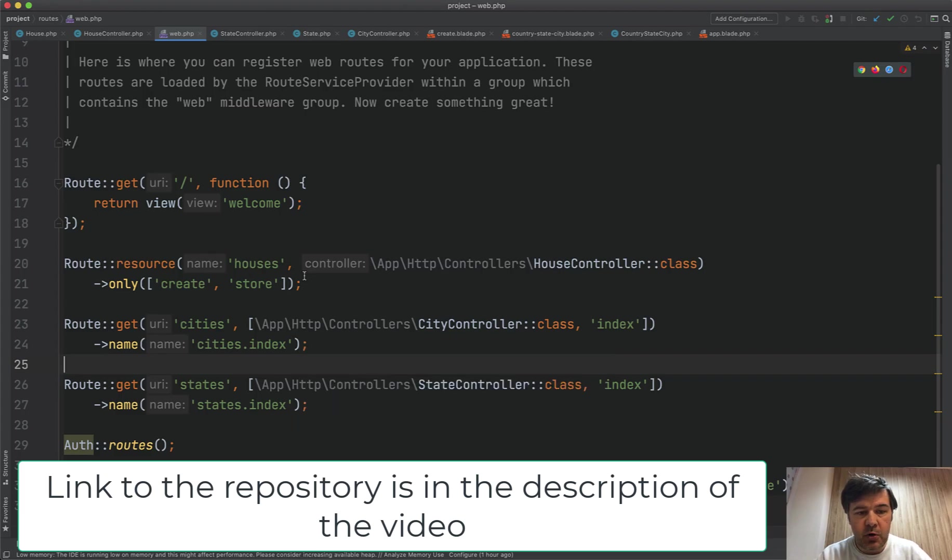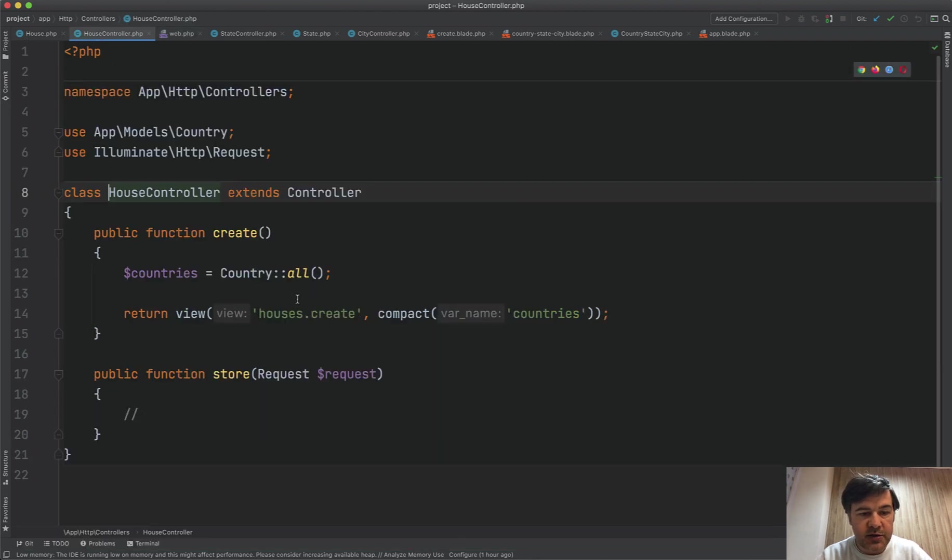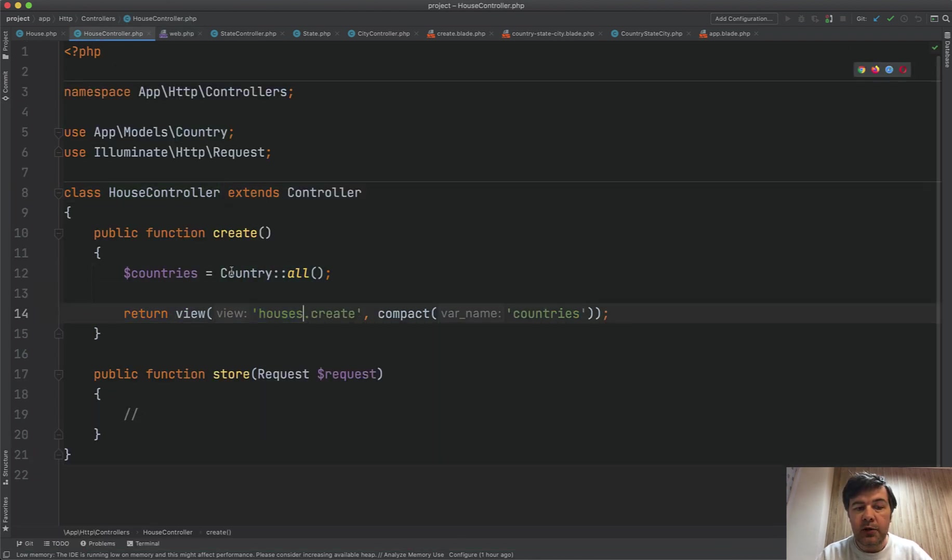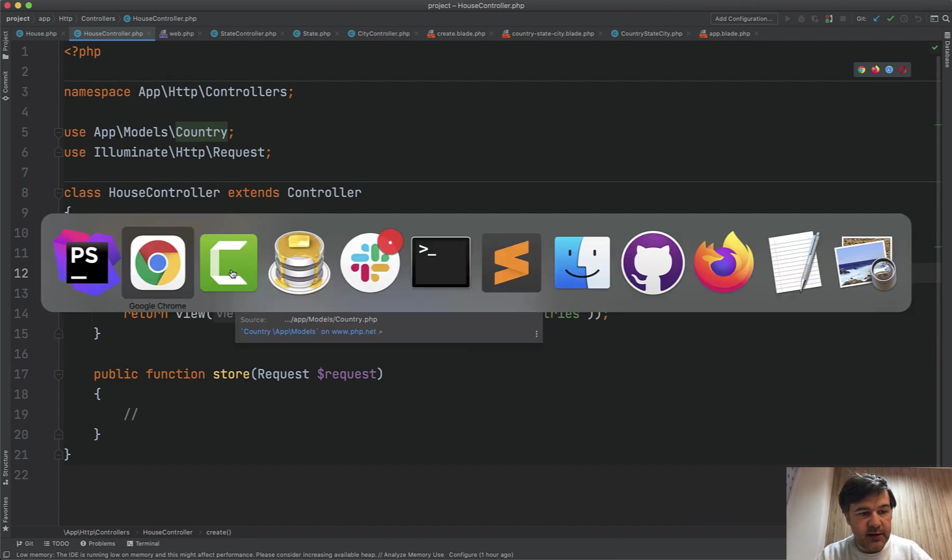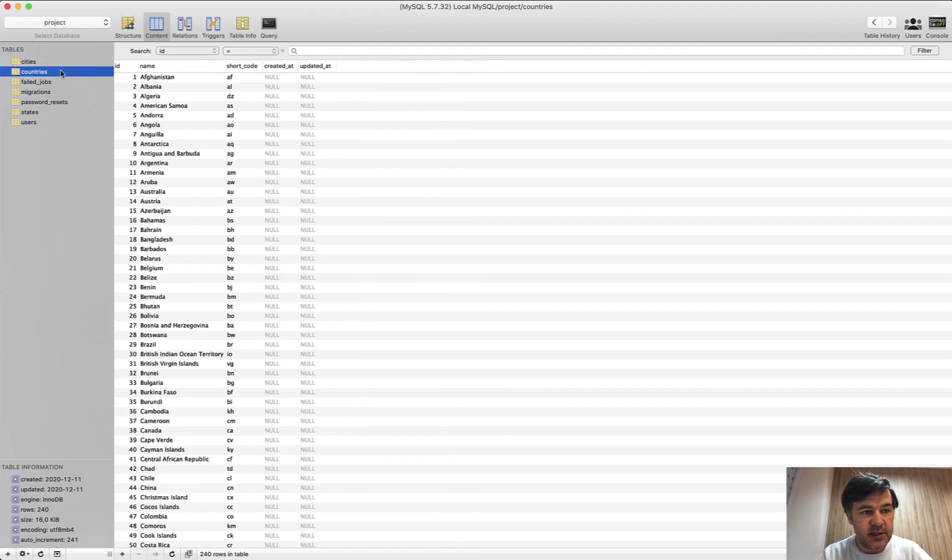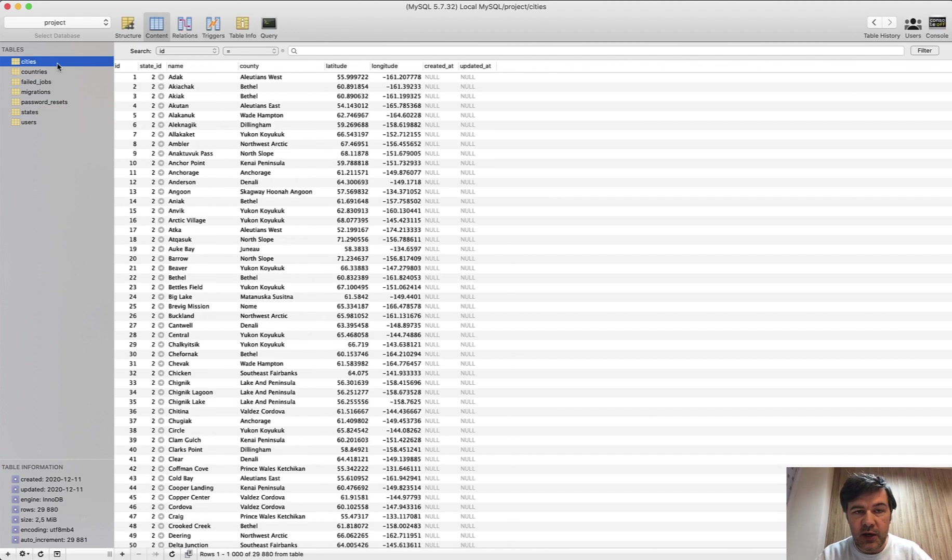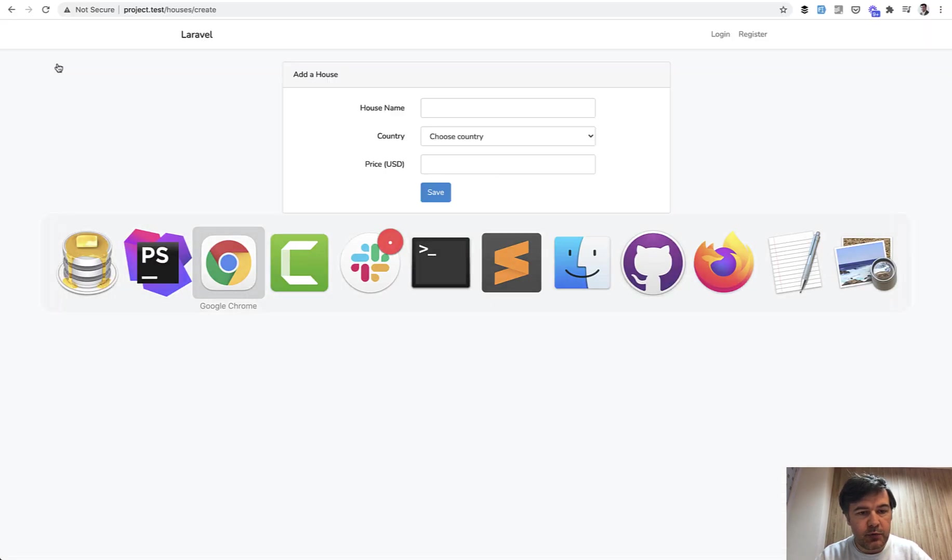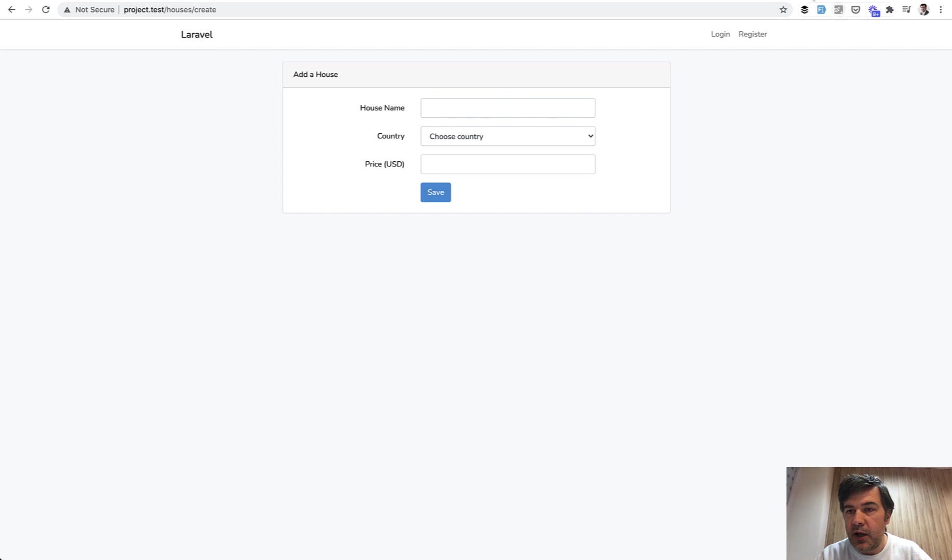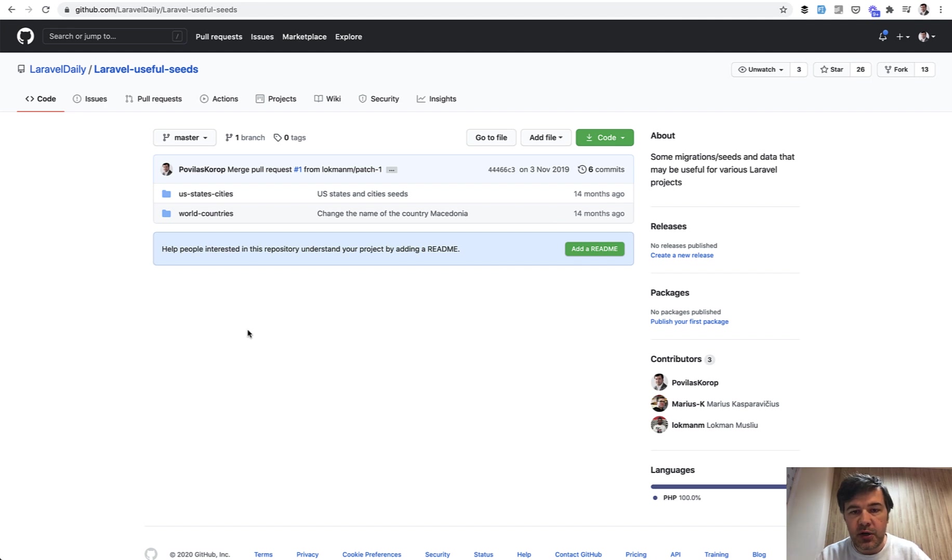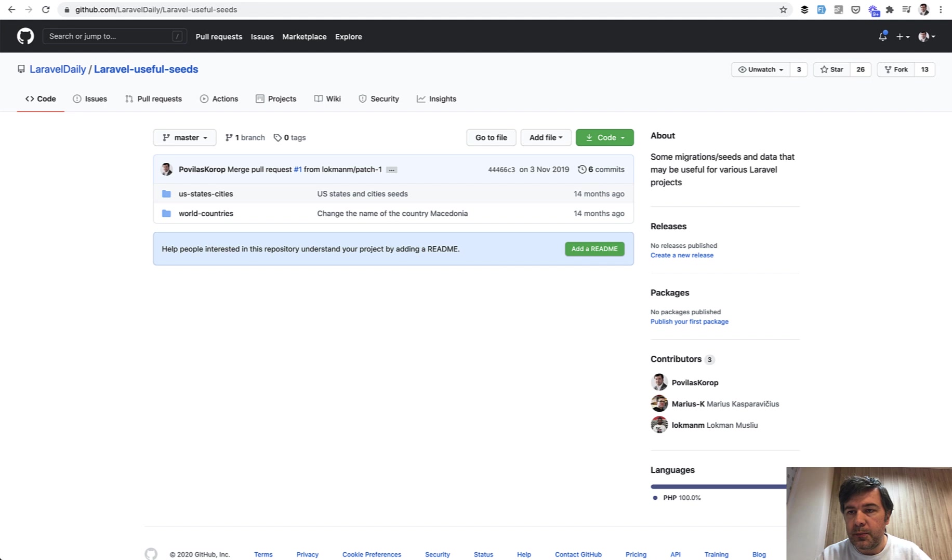So in PHPStorm, there's a route for house controller, and if we go to house controller, there's create form, where we get all the countries from the database. The database is already seeded with countries, cities, and states. States and cities are for US, and the source of that is a separate repository we had a year ago. We created useful seeds with world countries and US states and cities. So you can use that. I'm not sure how accurate it is at this point. We created it a year ago, and I don't remember actually the source, some open source database online, but I've used that one.